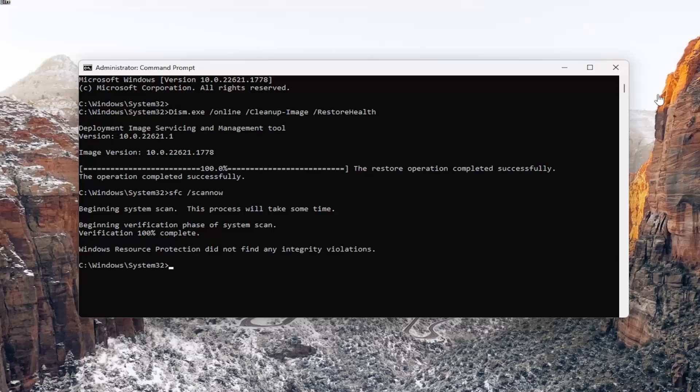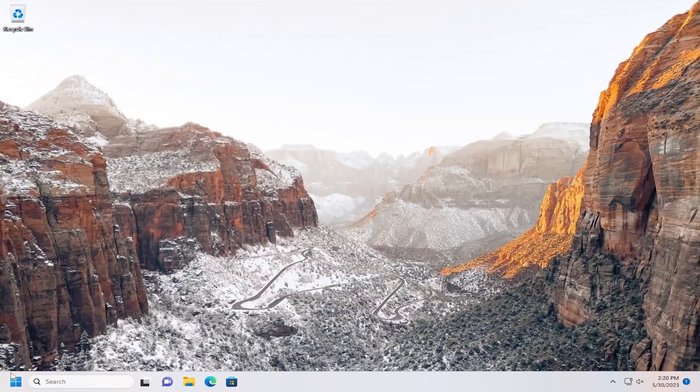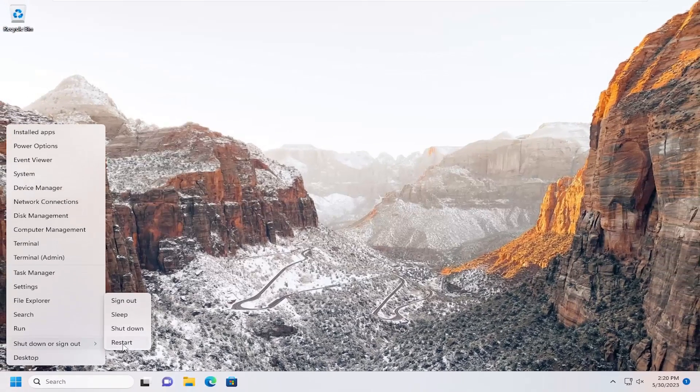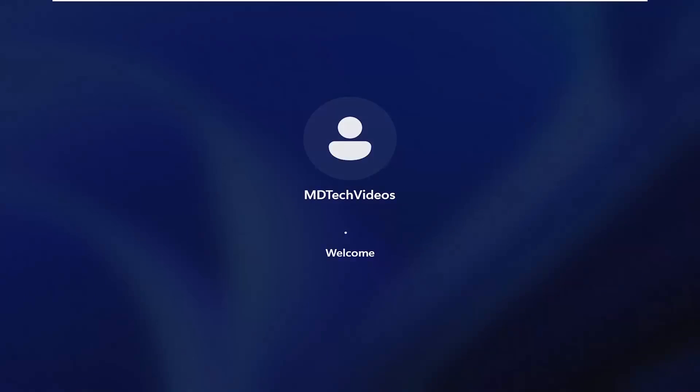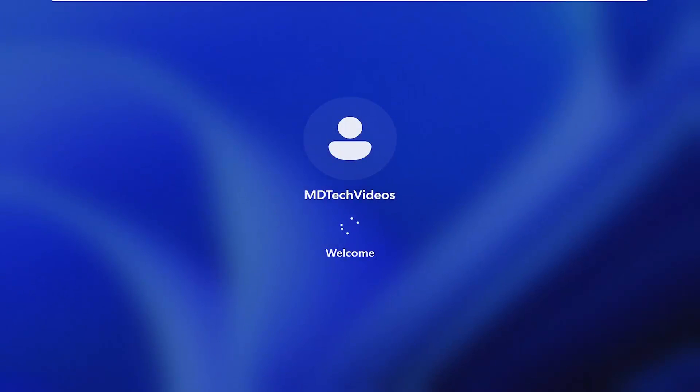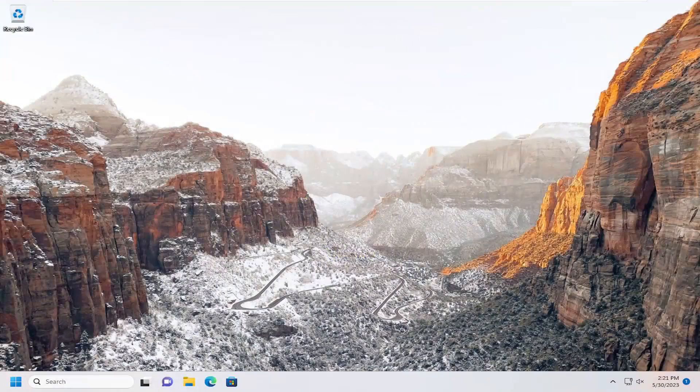Once that scan is concluded, go ahead and close out of here and restart your computer. Hopefully your issue has been resolved.